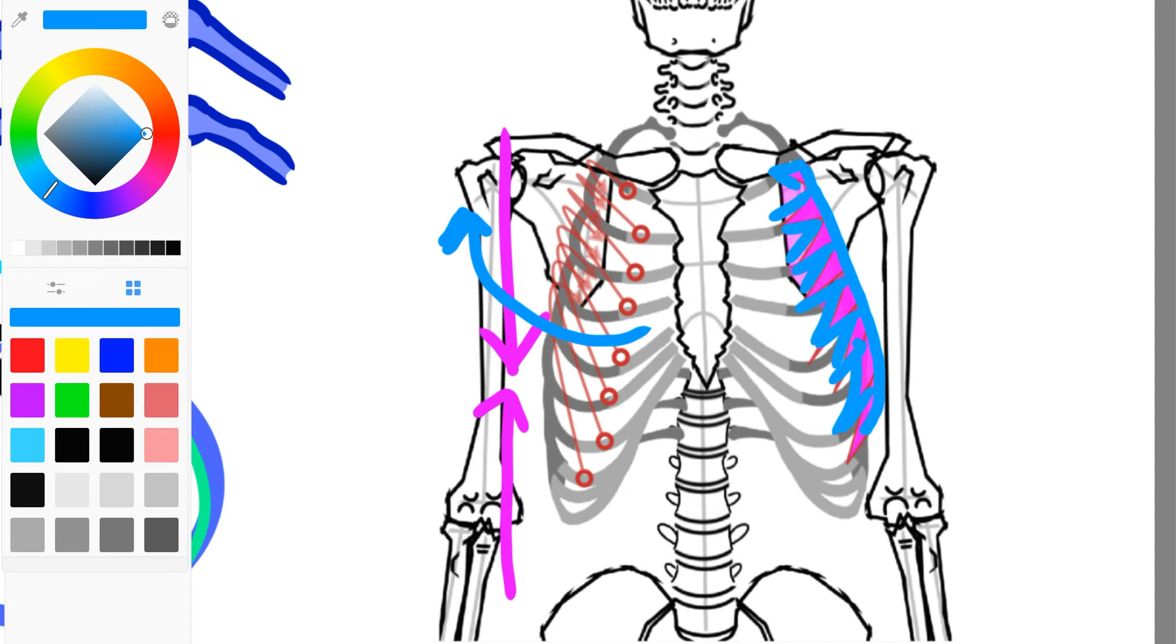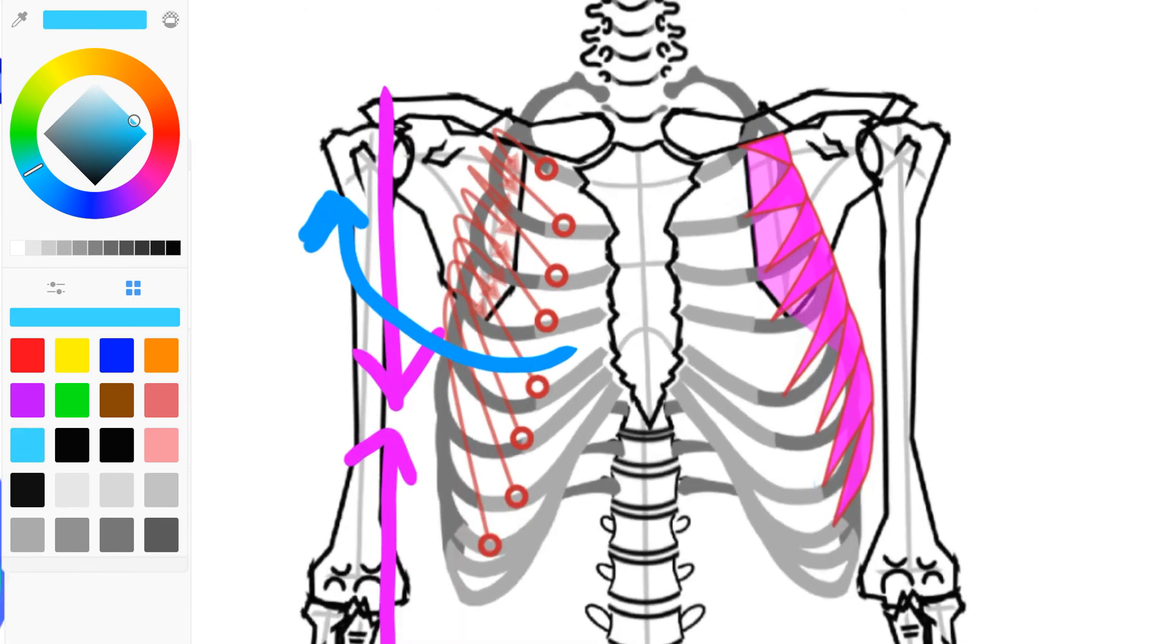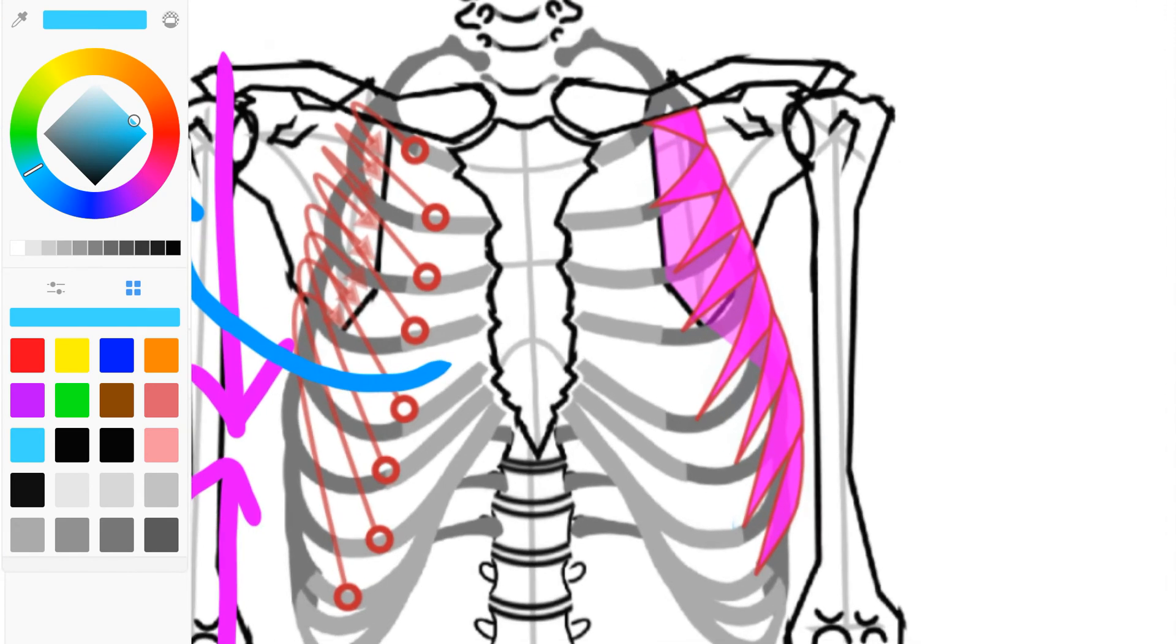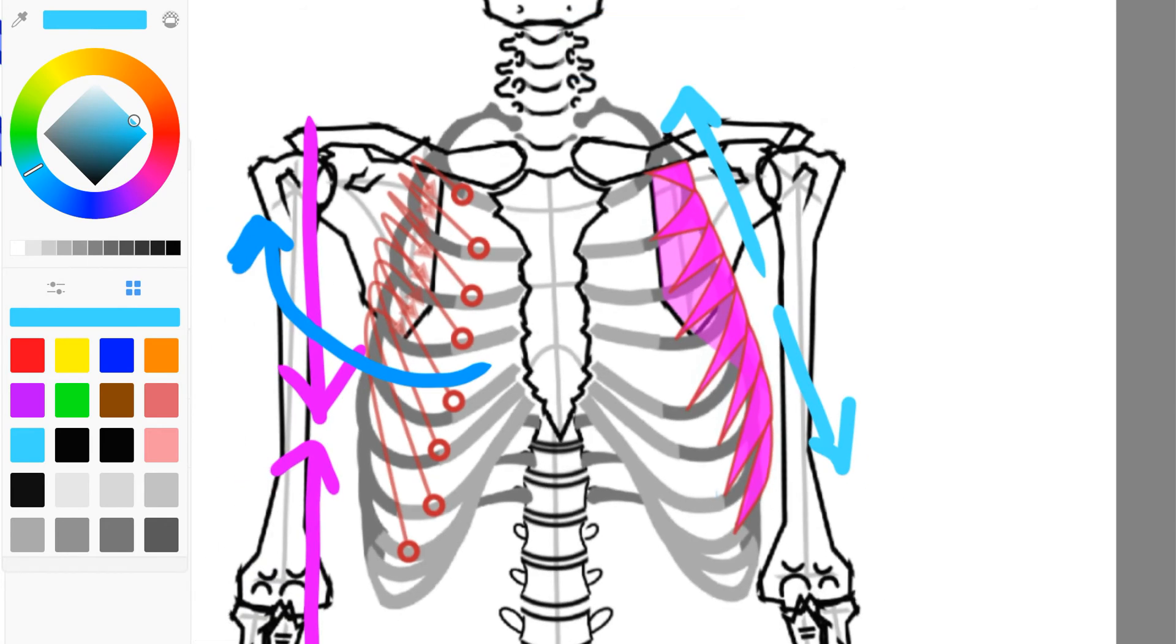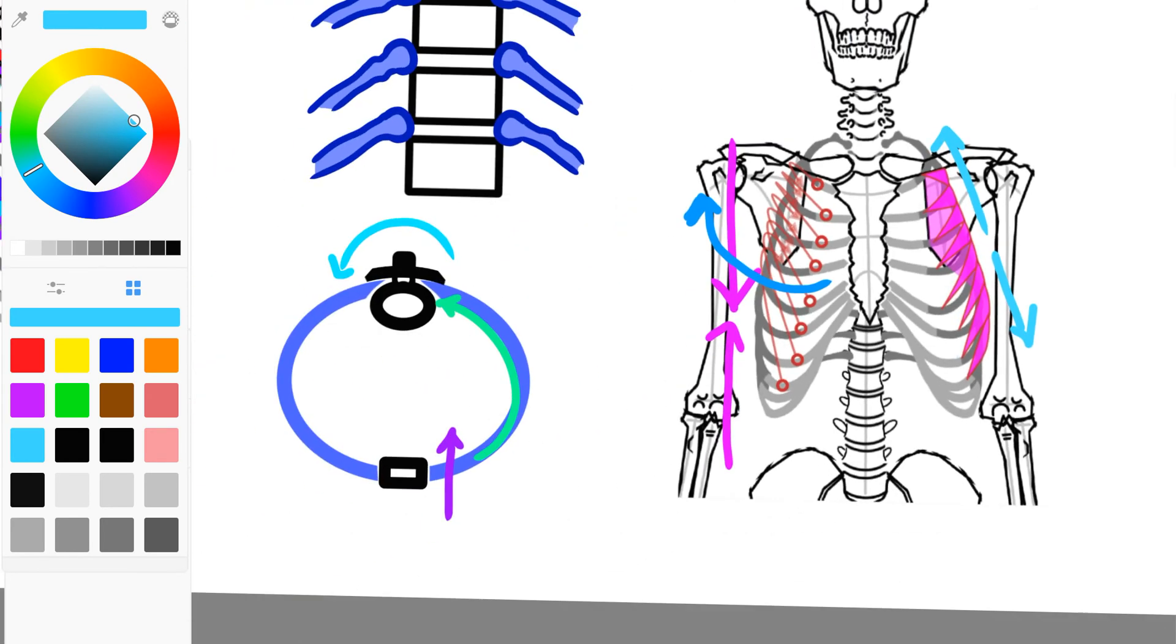At the same time, when those ribs, when we lose that ability to separate those fibers, when these guys no longer work individually, when they don't have the lateral expansion here, we are also going to start to lose total rib thoracic vertebrae independence.